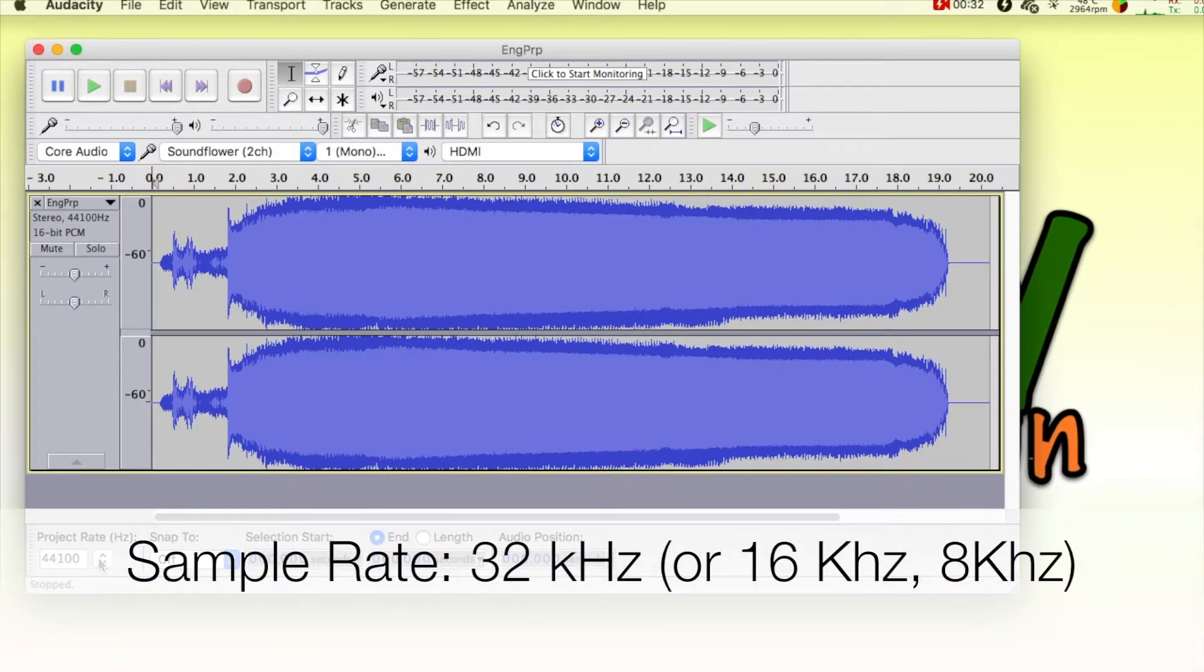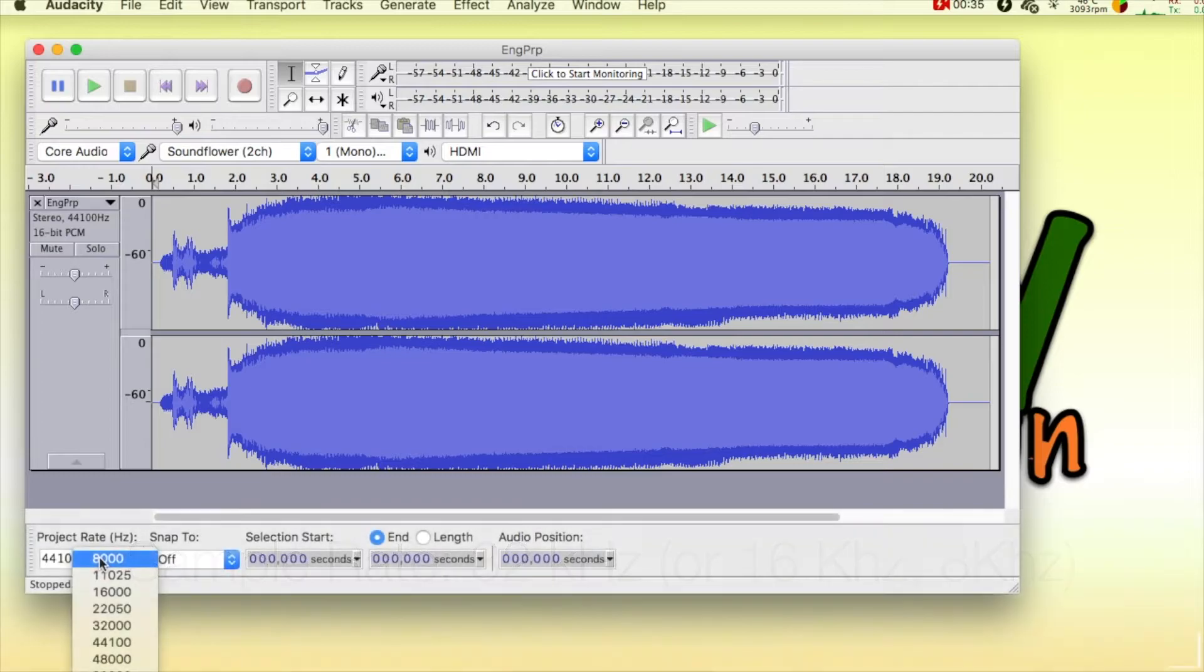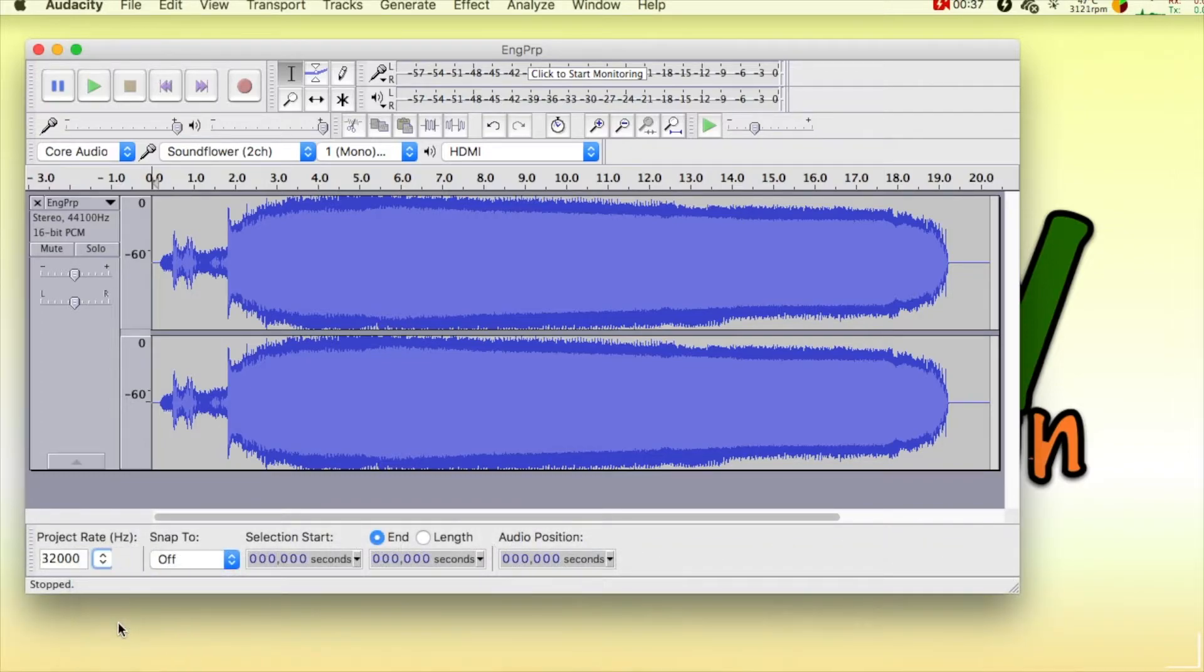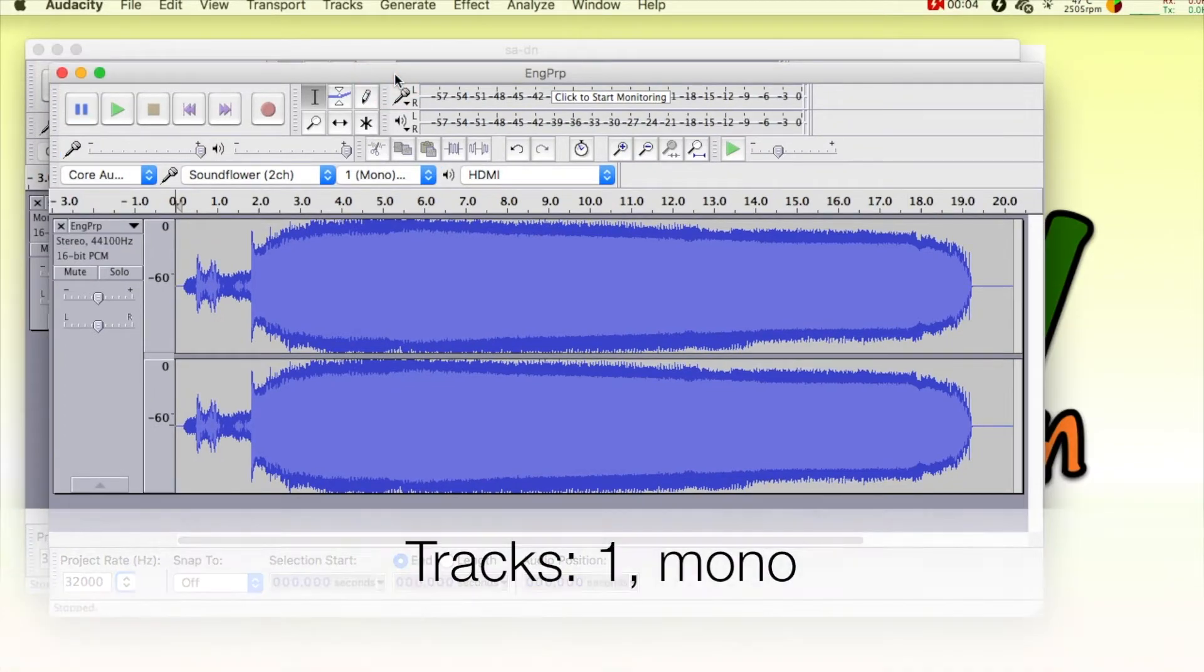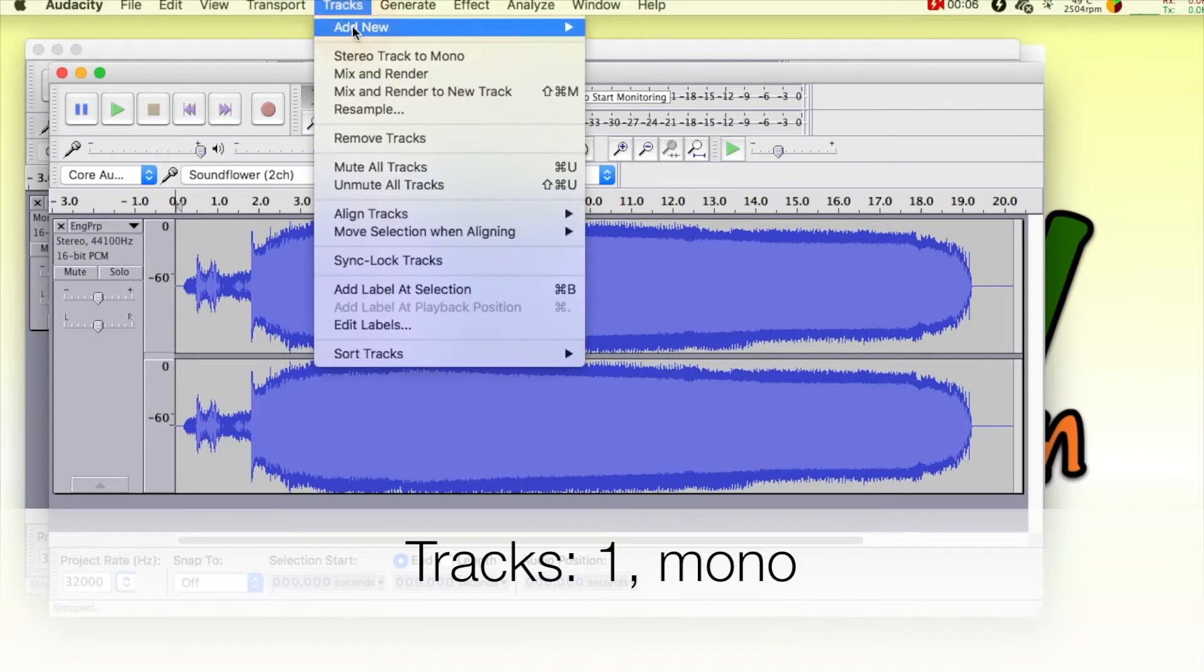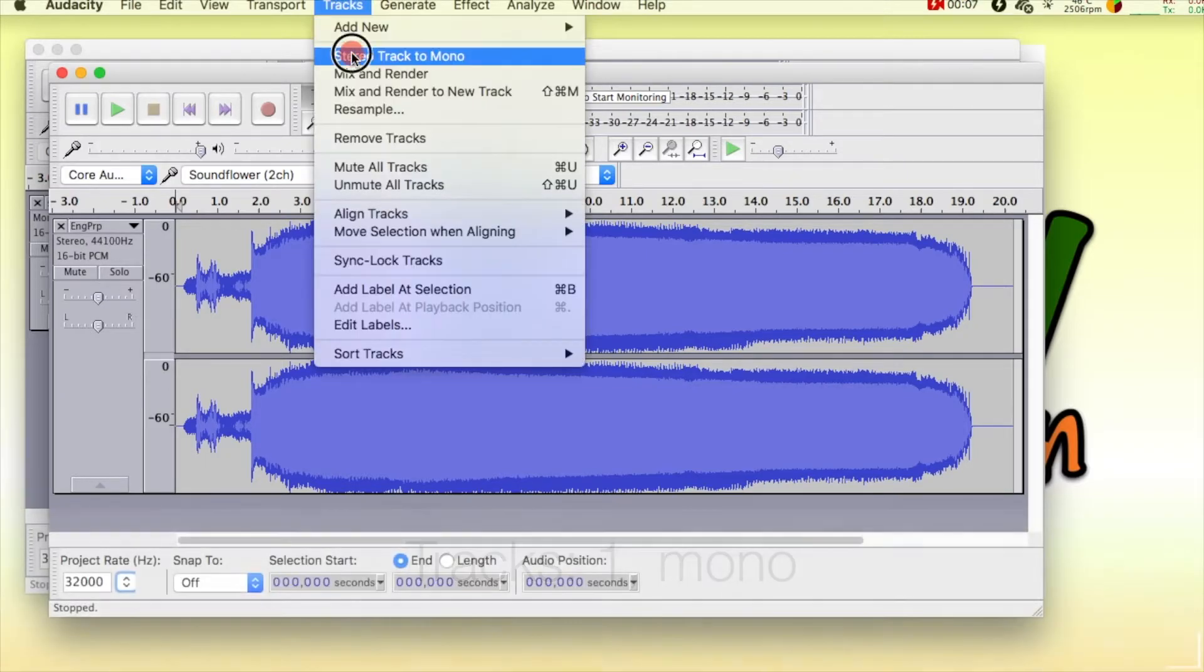The sample rate can be 8, 16, or 32 kilohertz. The number of tracks must be one.